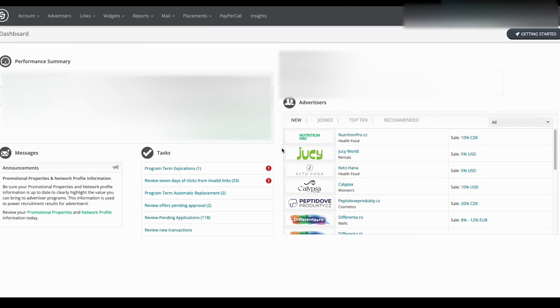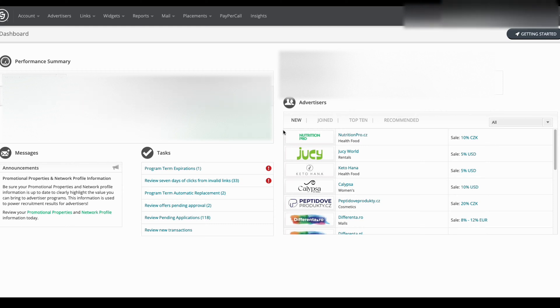Hello, in this video I'm going to show you how to use the Commission Junction or CJ.com Deep Link Generator.